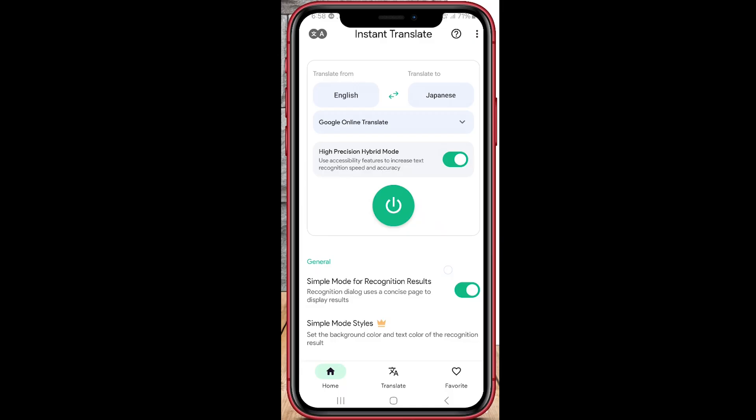Want to hear the translation? Some versions of the app let you use speech translation — just tap the mic icon, speak, and it'll translate what you say. That's it! Whether you're traveling, studying, or just curious, Instant Translate On Screen makes translating super simple.